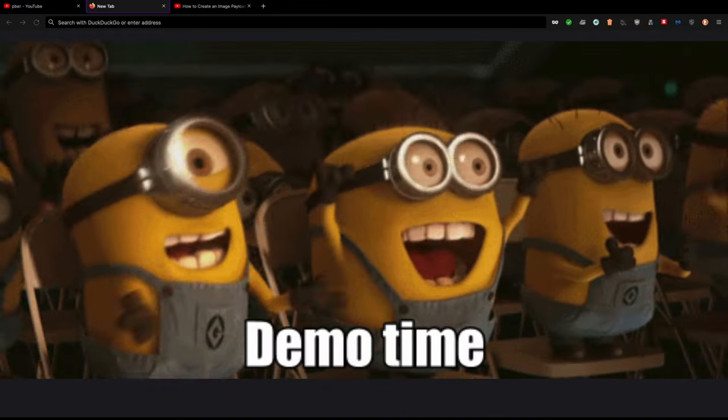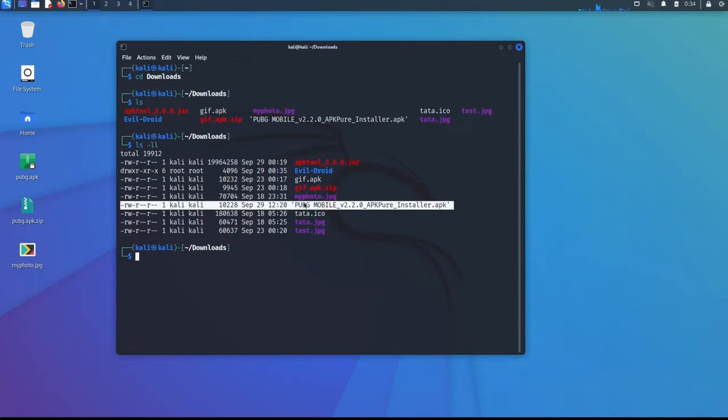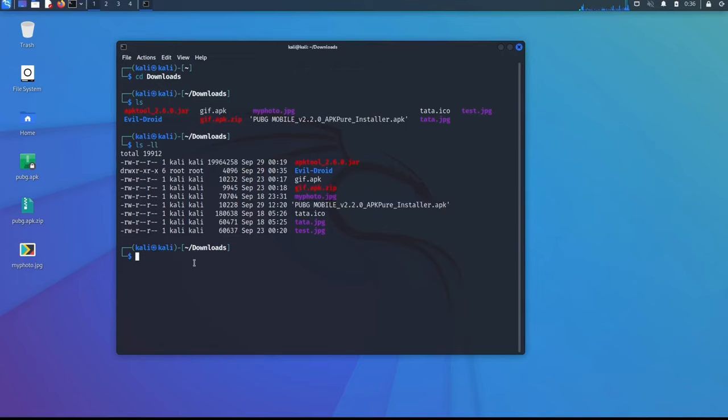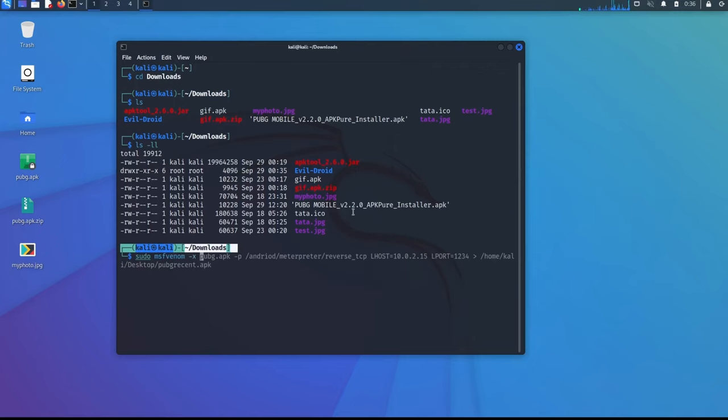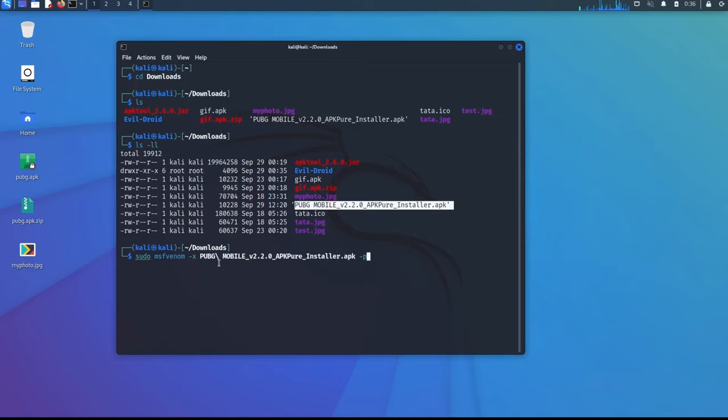It is demo time. I have already downloaded the original PUBG mobile APK file. So now what we need to do is we need to create a payload and embed it. So to do that, what we are going to do is sudo msfvenom. You have to be in that directory and select the file. In my case, I am selecting this file slash payload.